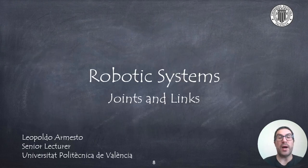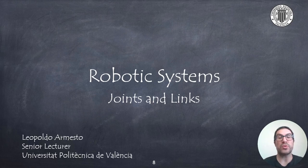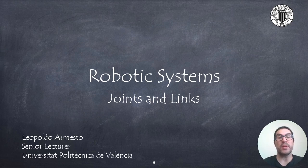In this video, I have explained some basic concepts of robotic systems such as joints and links. I have also introduced frequently used concepts such as degrees of freedom and degrees of mobility, and presented the different types of joints. Thank you very much.